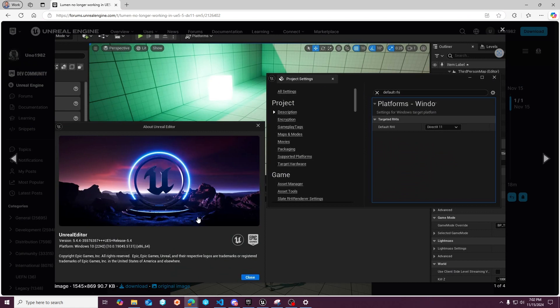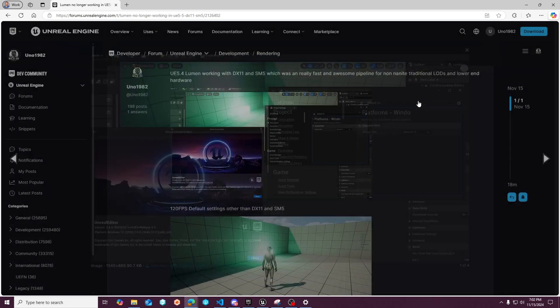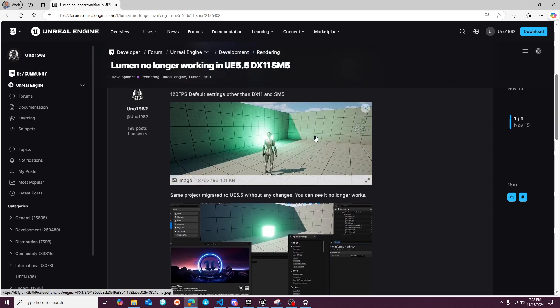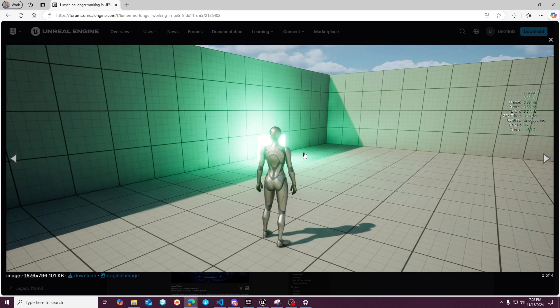this is an Unreal Engine 5.4 project and DX11 was with shader model SM5 and cascade shadow maps because virtual shadow maps don't work unless you're in SM6. And you can see that the frame rate I'm getting is a solid 120 frames.